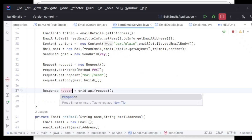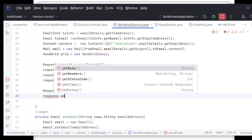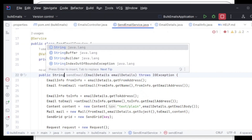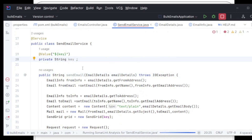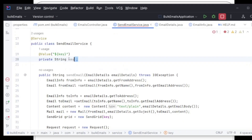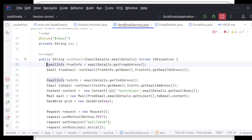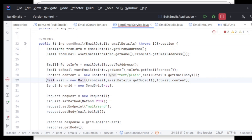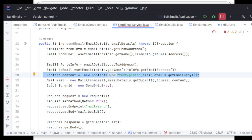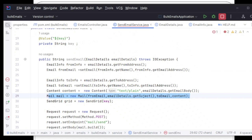The response object gives me response.getBody() as a string, which I'll return. To summarize what we've done: we added the API key to application.properties and retrieved it, built the 'from' and 'to' Email objects, built the Mail object with subject and body content, and sent it via the SendGrid API.